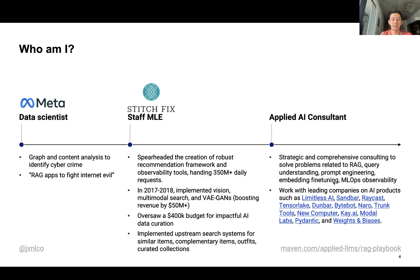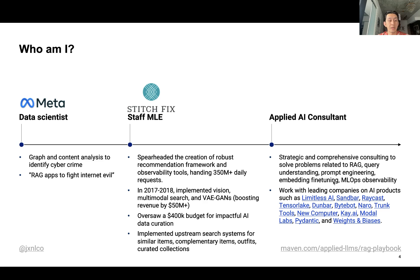So who am I? I spent the past 10 years at companies like Meta and Stitch Fix, along with a couple others, mostly doing machine learning, data science, and recommendations. When I was at Meta, I was mostly doing a lot of graph and content analysis to identify cybercrime — like a RAG app for evil — giving that RAG app to moderators to figure out what to do. Then the bulk of my career at Stitch Fix was focusing on two things.